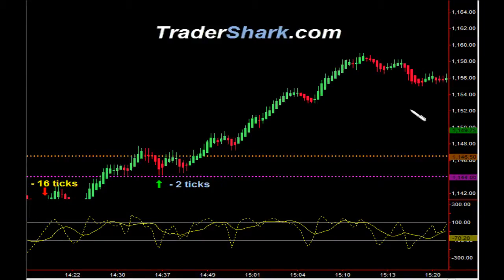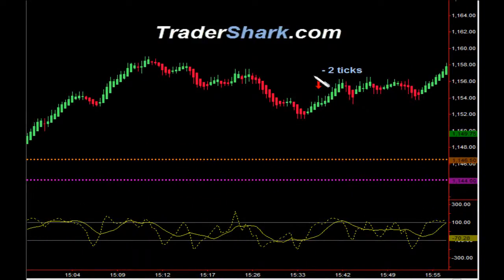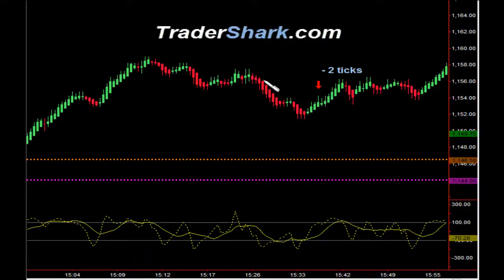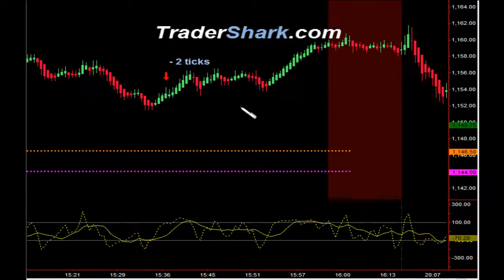The market continued on its bullish move to the upside. We took a short opportunity here primarily because we were coming off of a shark band, which are bands we show in the trade room. Coming off the band, we took an opportunity to get short. Target 1 was hit, and we got stopped out for minus 2 ticks.